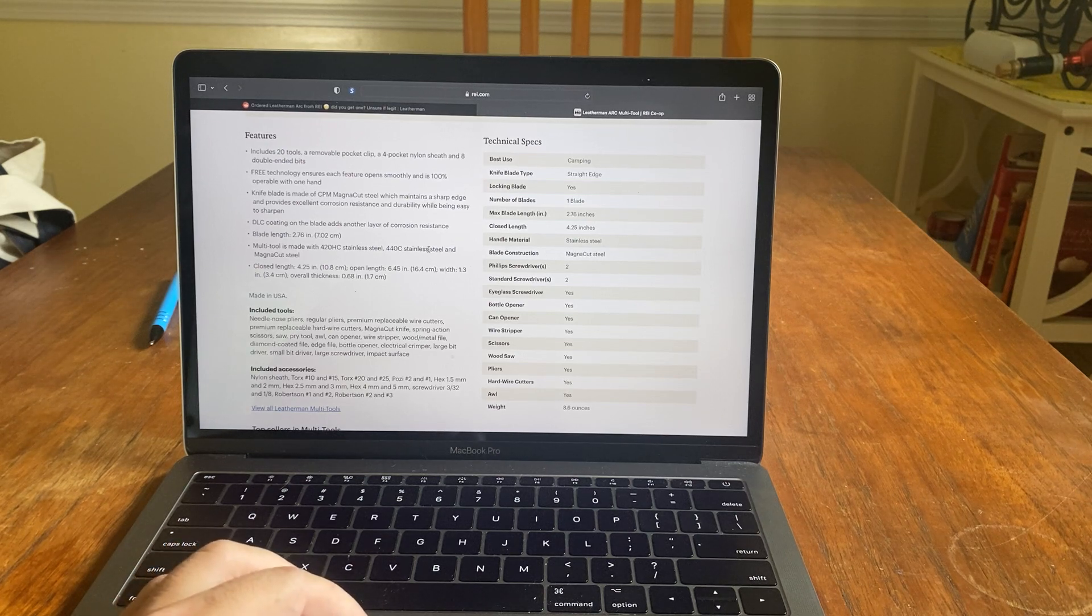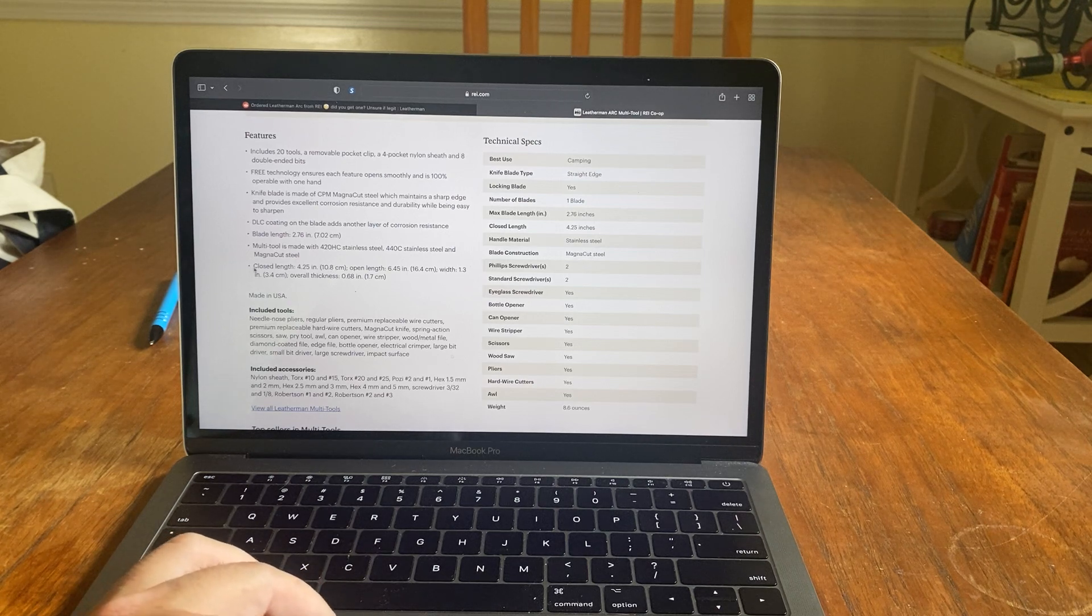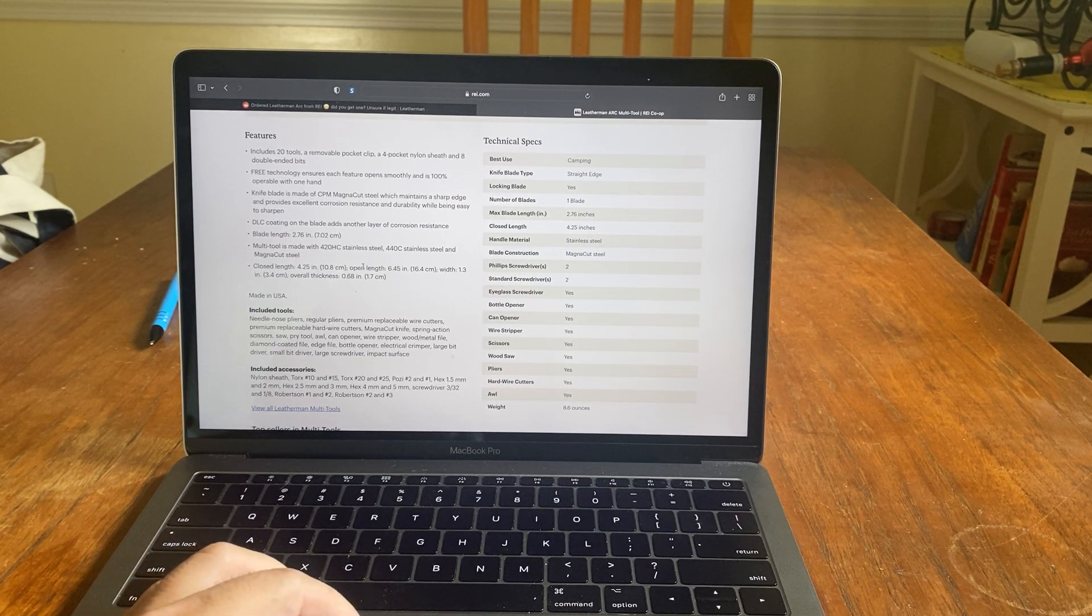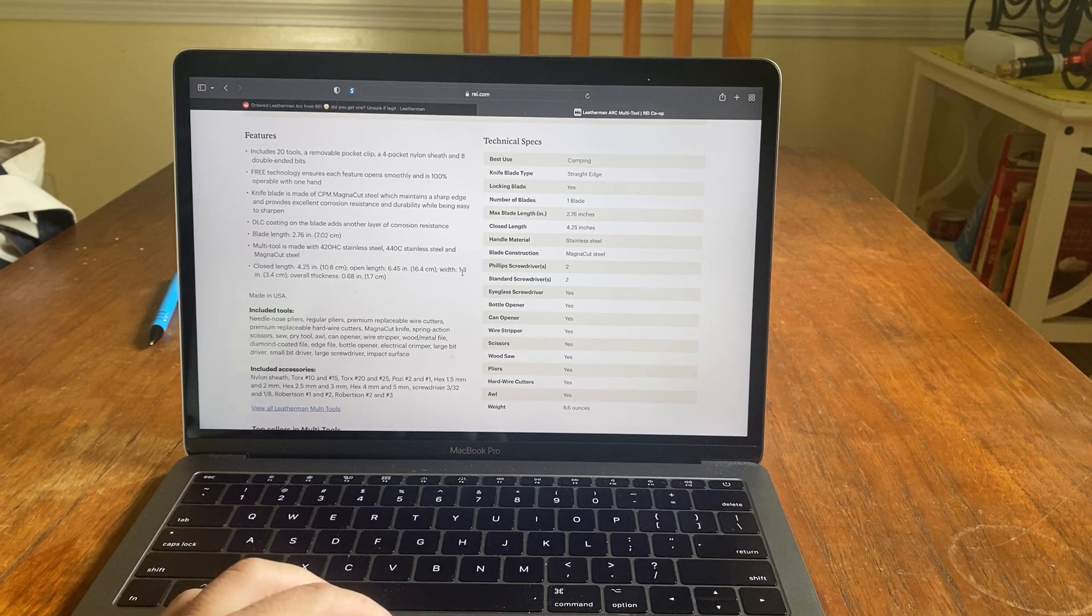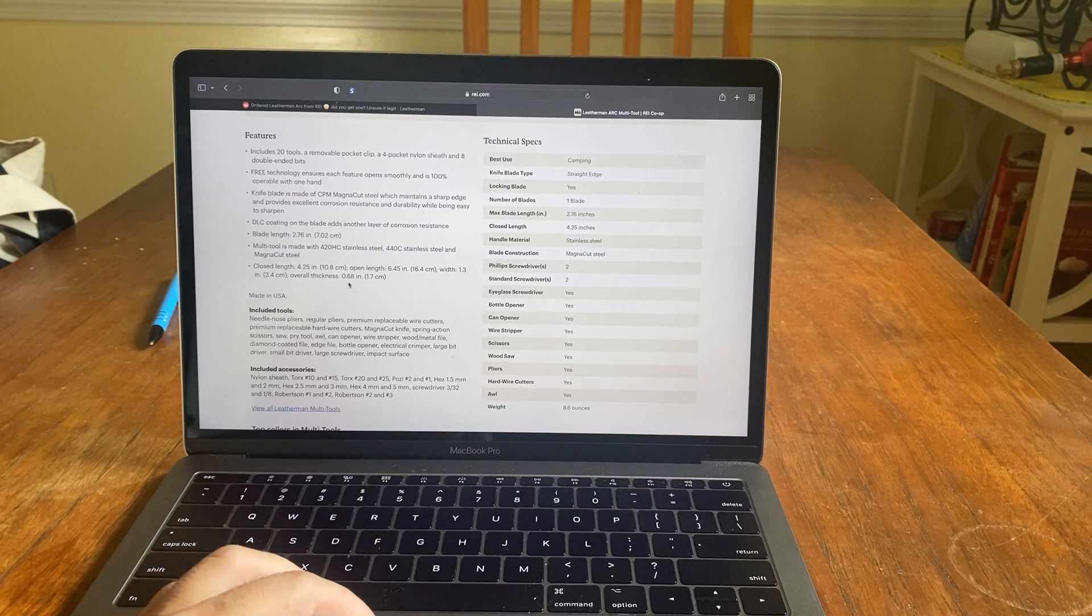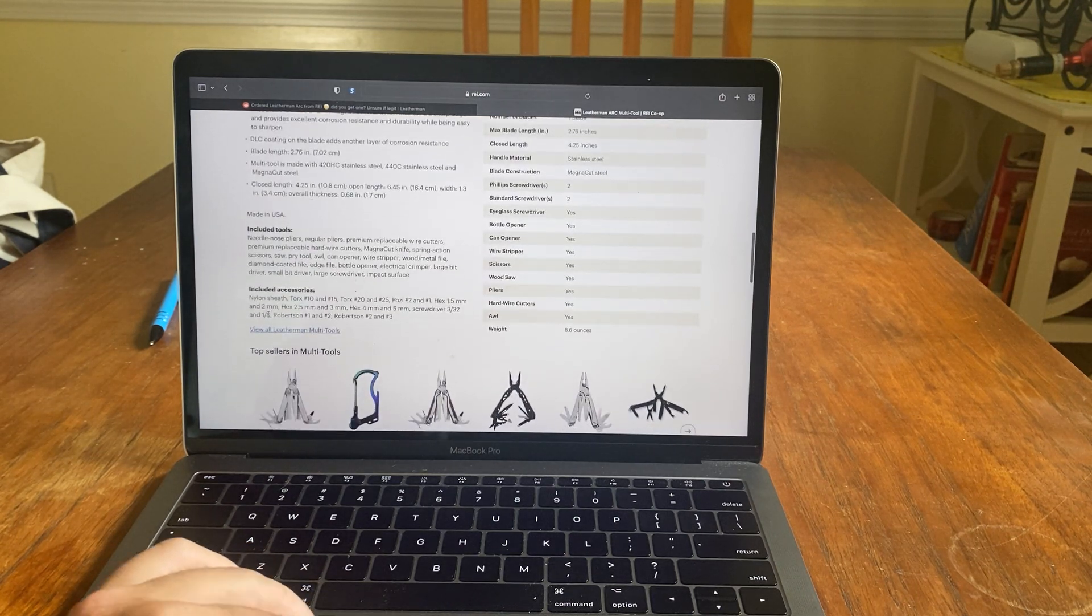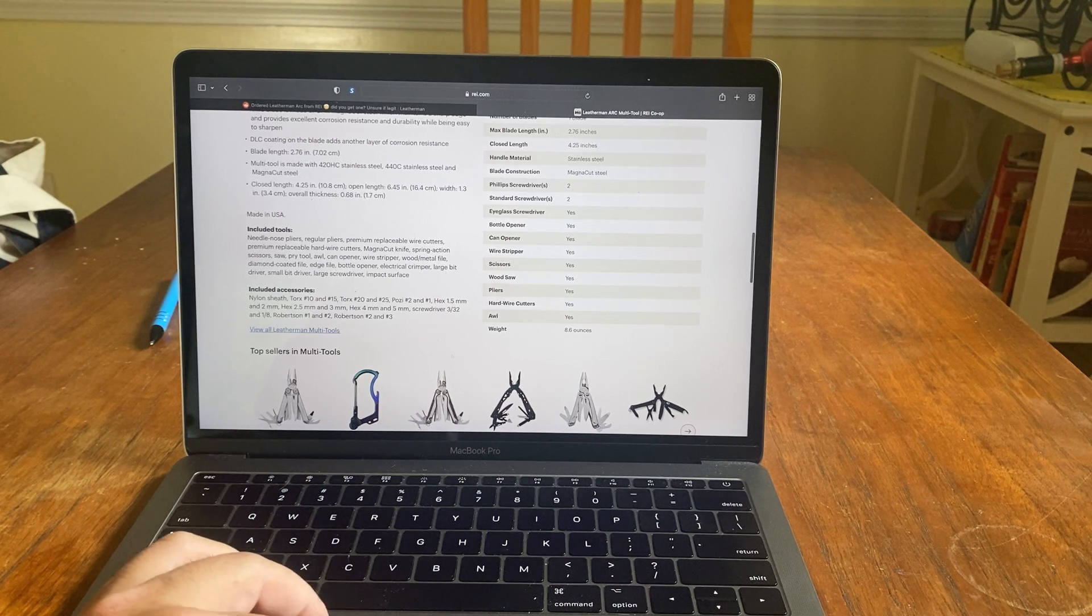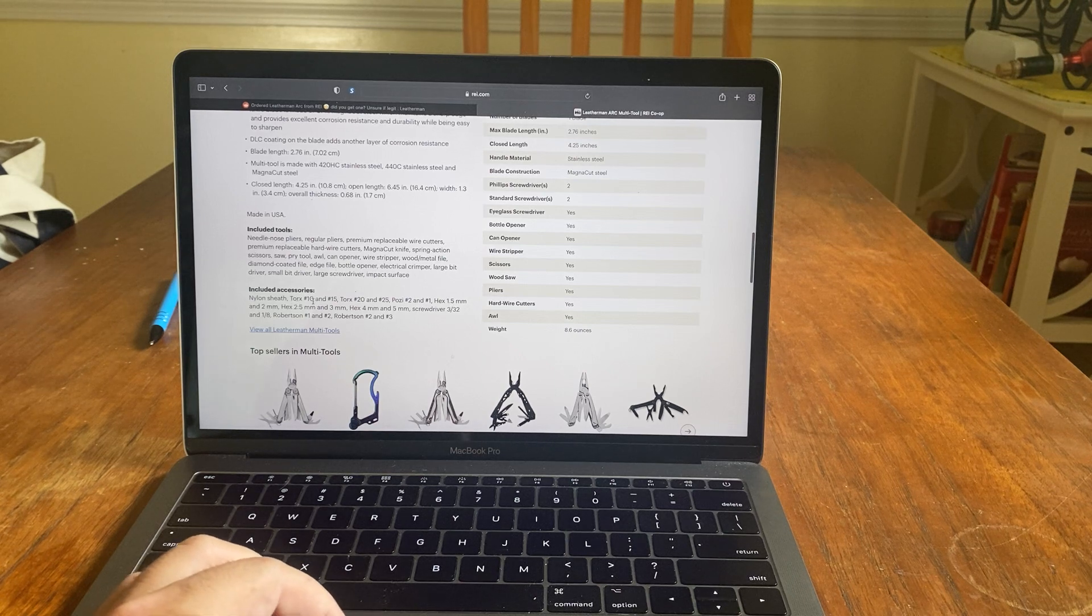440C stainless steel, I wonder what that is. But the 420HC is probably like scissors and stuff. Closed length is 4.25, open length 6.25, width 1.3 inches. Overall thickness is 0.68. Made in USA. So it actually comes with more stuff than we've seen. Here's the included accessories. Nylon sheath, which we showed.